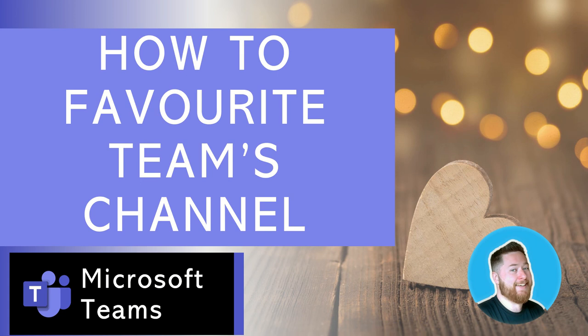In this video we're going to be talking about how to favorite a team's channel. This is a continuation of some videos we've been talking about teams channels, so if you're not familiar with what a team's channel is, go back and watch some of the other videos which describe teams channels.